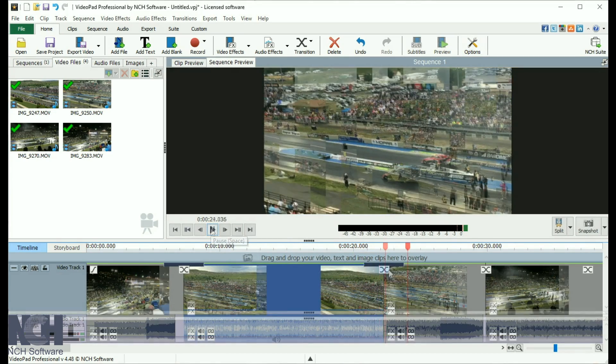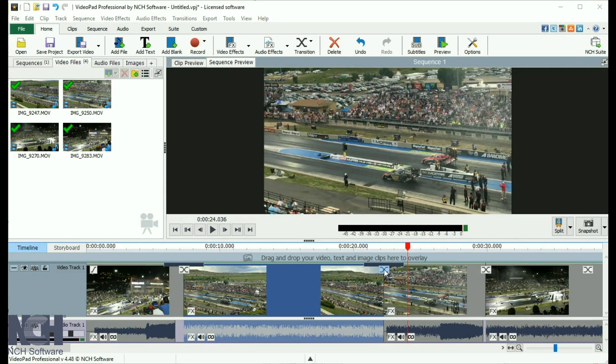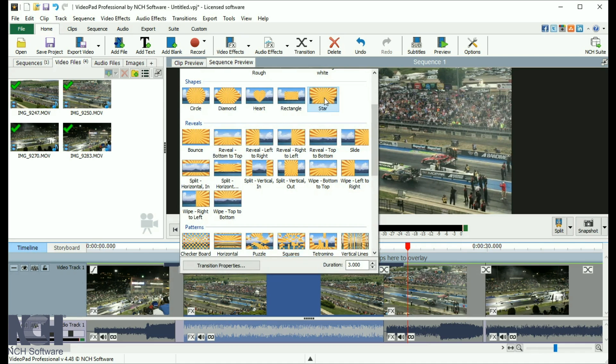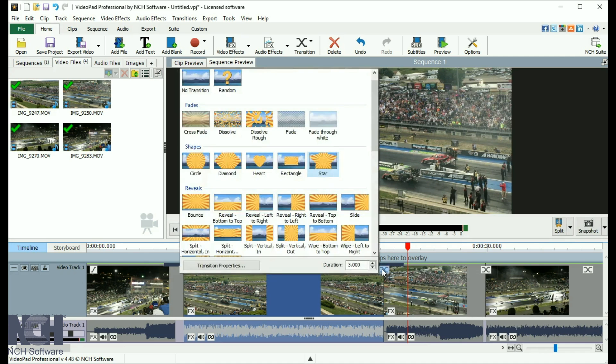To edit an existing transition, click the transition button on the clip you want to transition out of, located on the clip in the sequence. Either select a new transition, or enter a new duration in the duration field on the bottom right of the window.